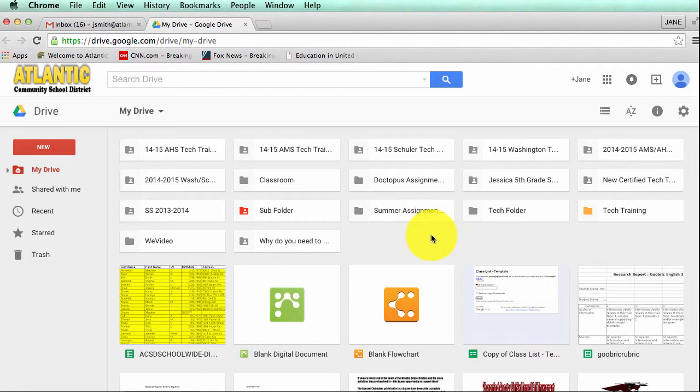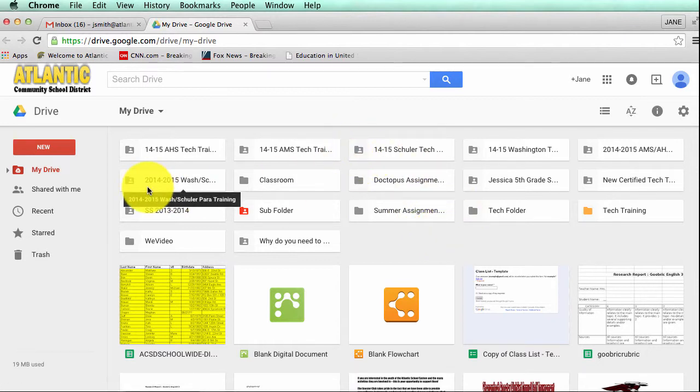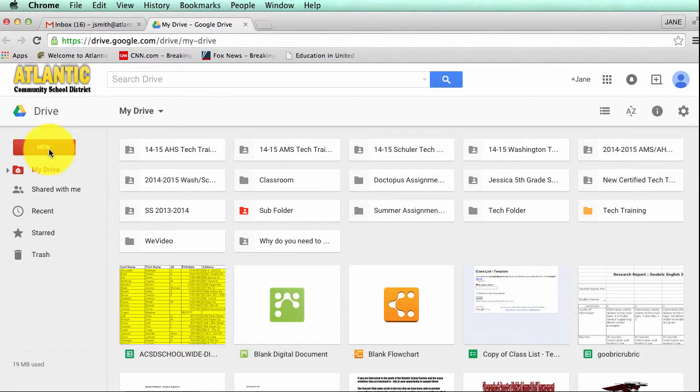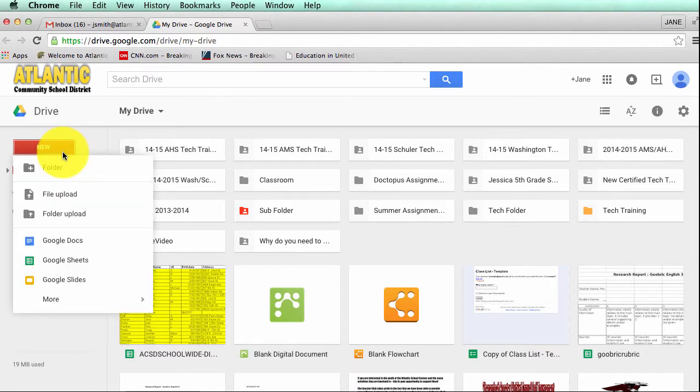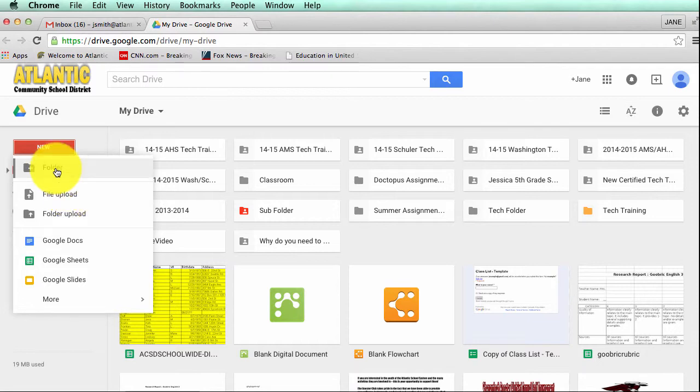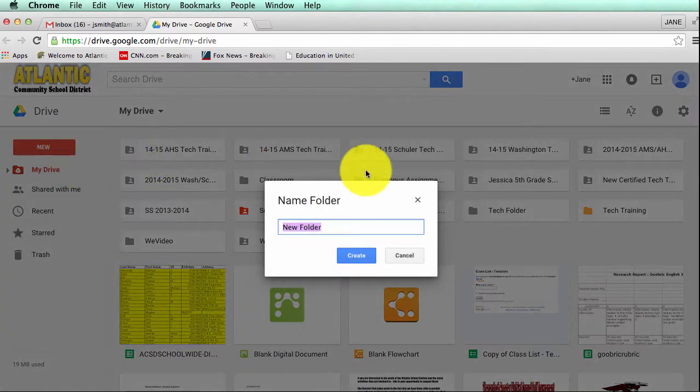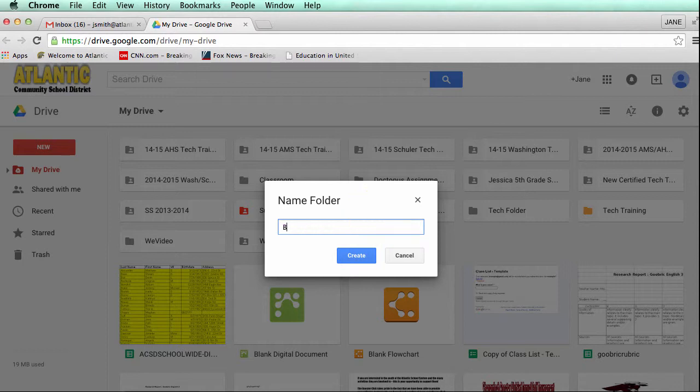Step three is to create a folder. This is just to help you organize your backup documents. This is optional but will help keep all your documents in one particular folder. You're going to click on new and then folder.